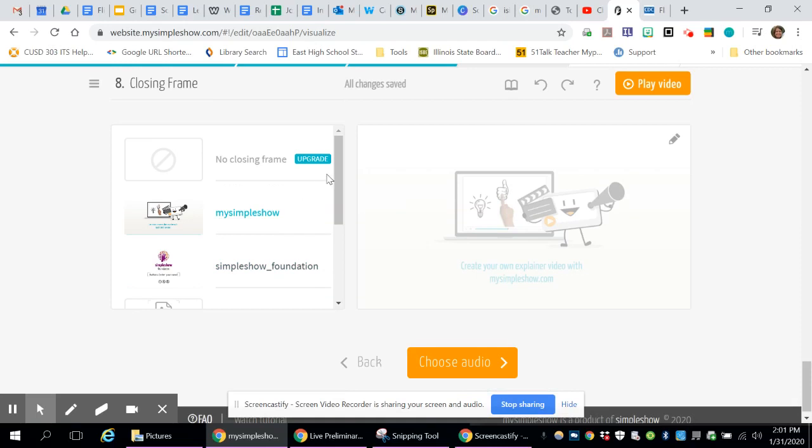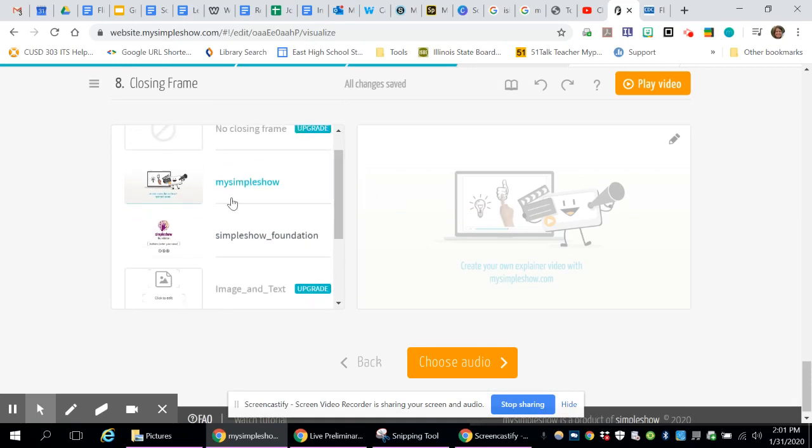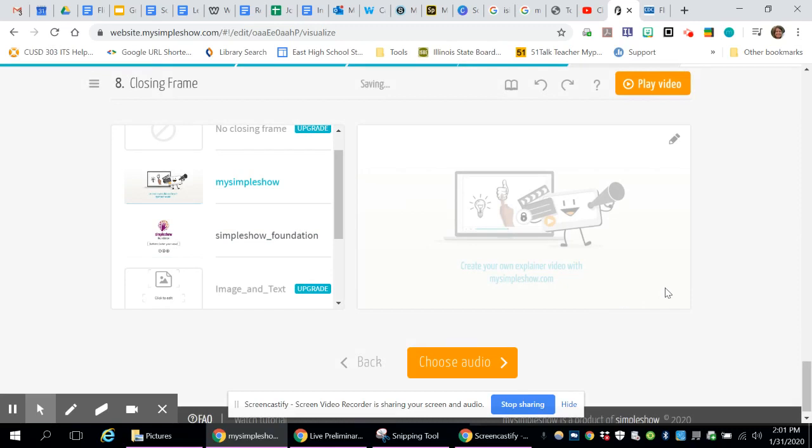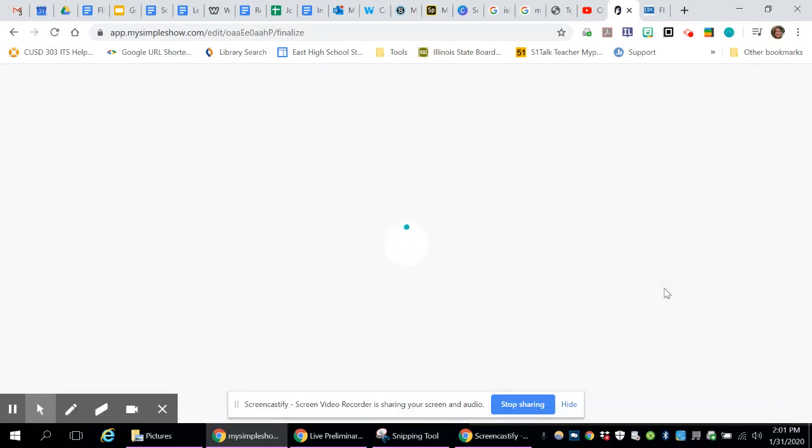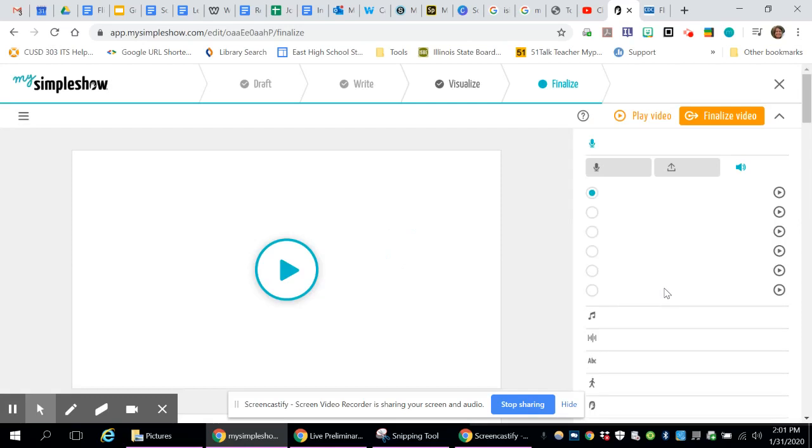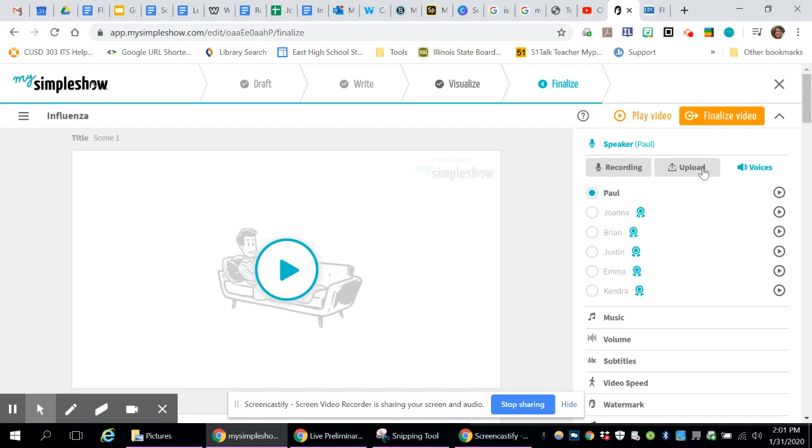Closing frame, unless if you pay for it, it only gives you two options. You just choose the two you want, and then choose audio. If you've got the free version, it pretty much limits what you can do with the audio part of it. It has a kind of a canned voice, which you can do. You can record it and make it your own voice, or you can upload.